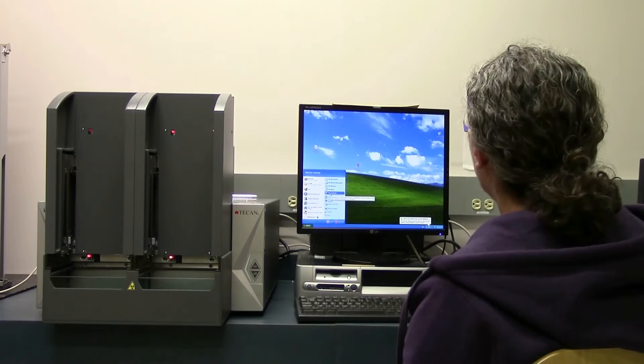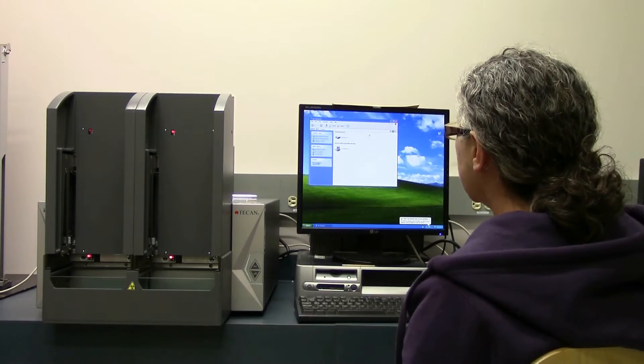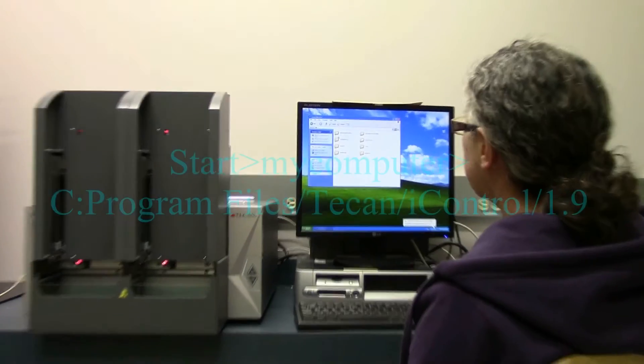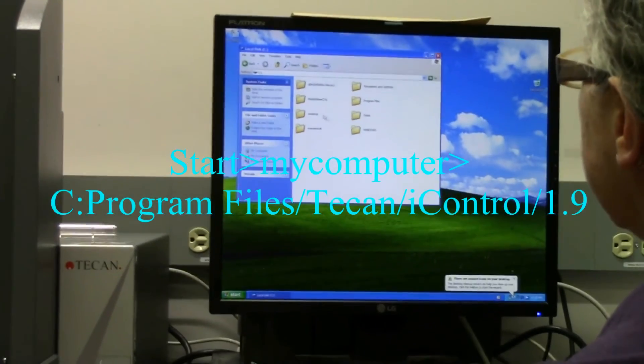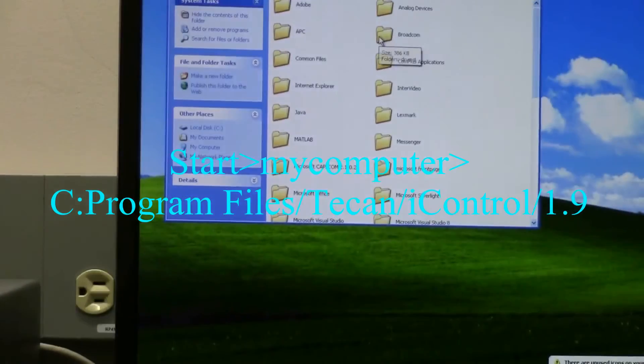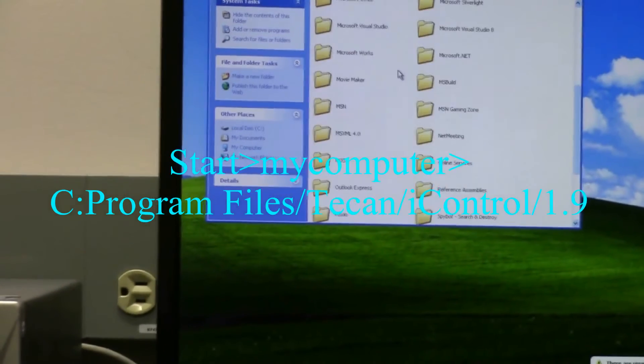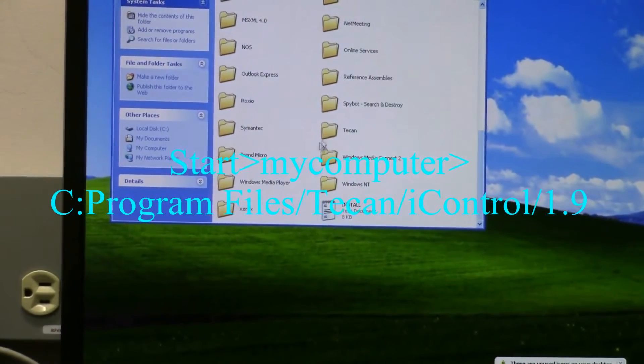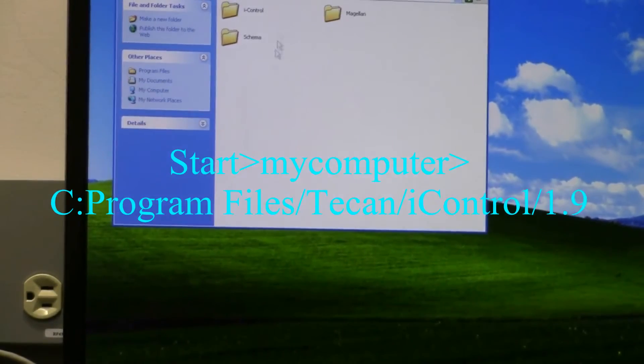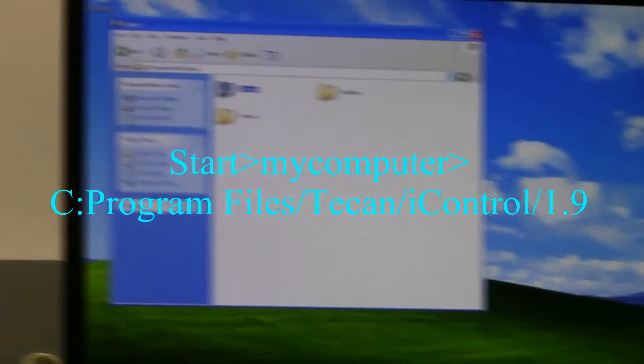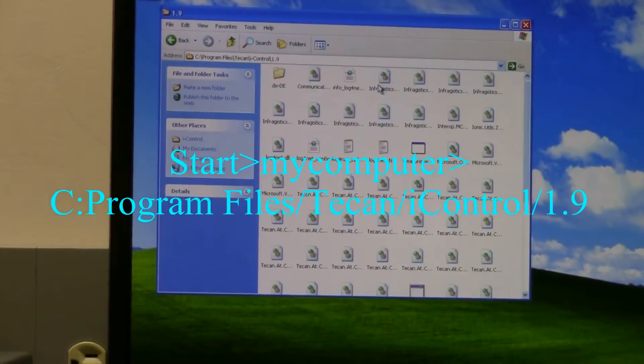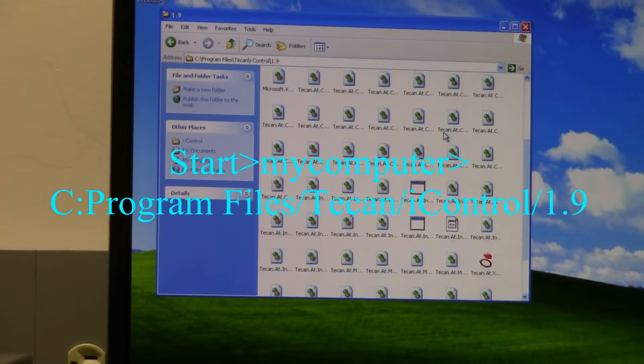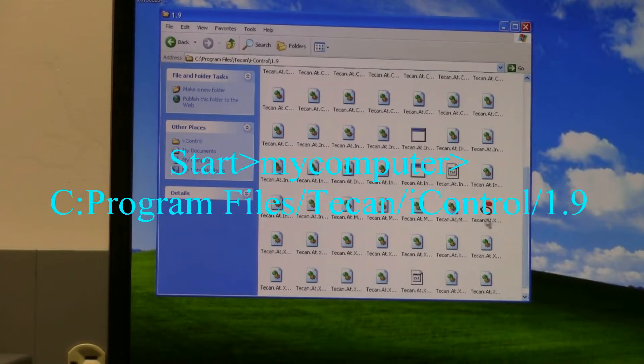Go to My Computer, go to the C drive, Program Files, and then to the Tecan folder. Scroll down to the Tecan folder, open the folder, go into the iControl folder, open the 1.9 folder, and scroll down until you find the actual icon. It looks like this - it's this red thing.